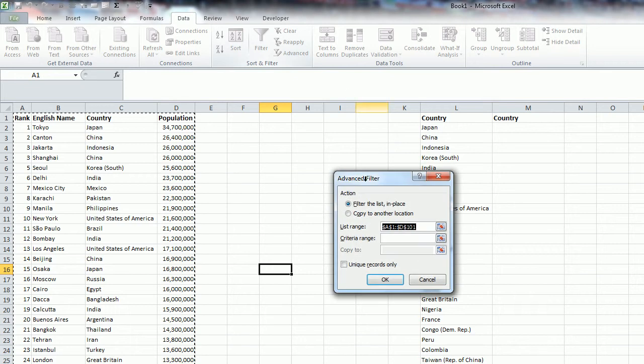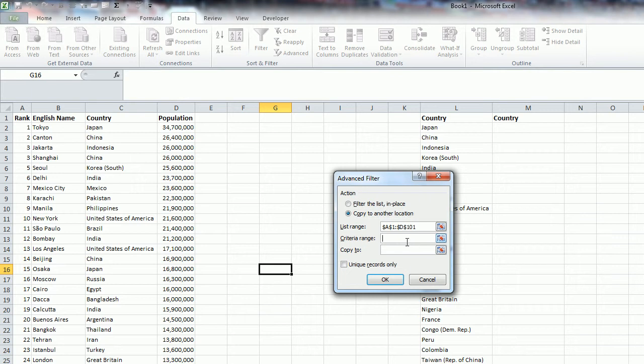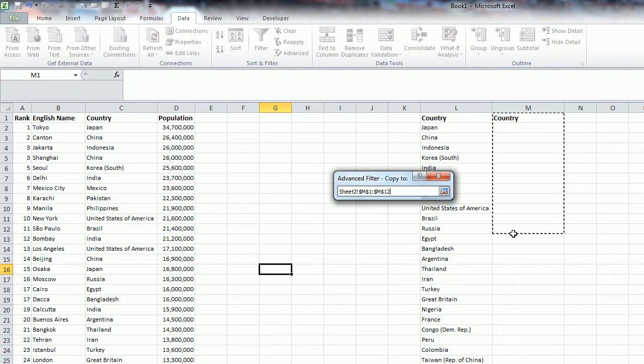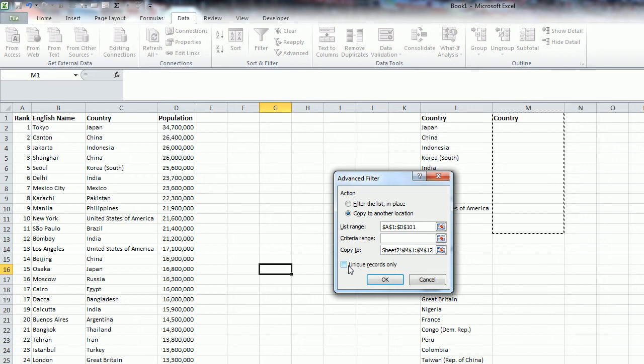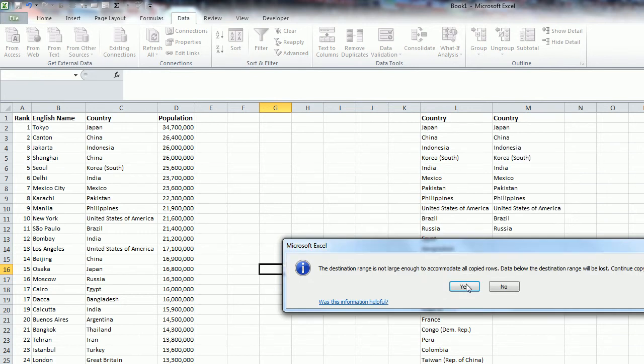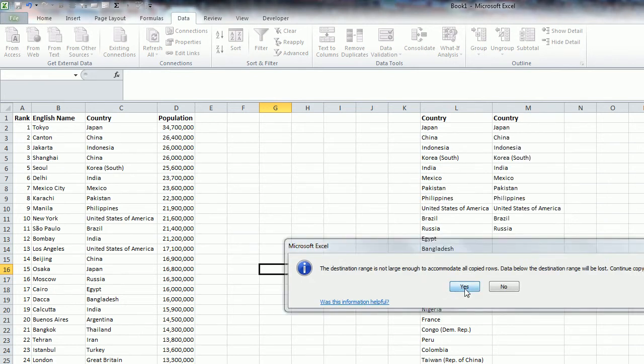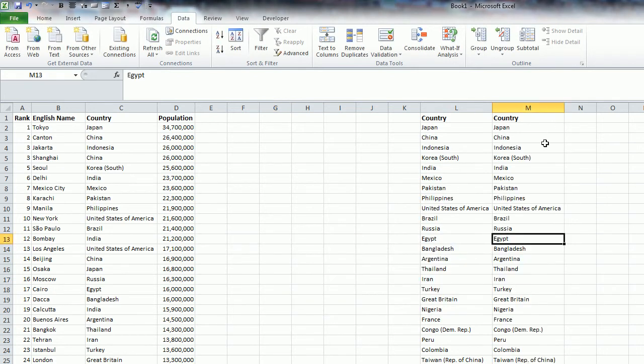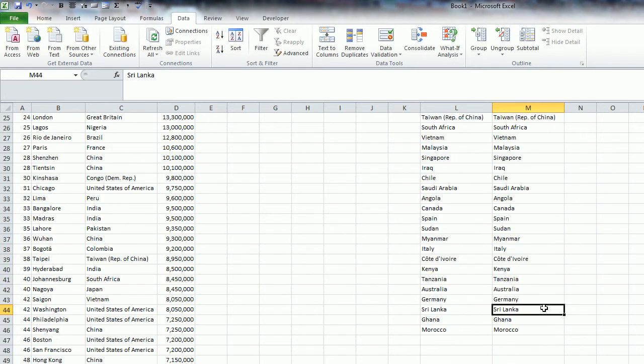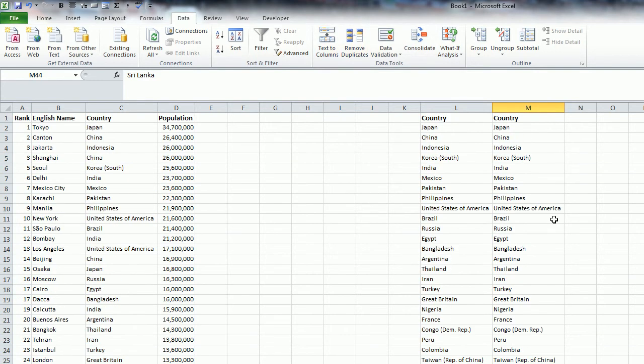So I've already selected the list here. I'm going to select Copy to another location, leave the criteria blank, and the Copy to range, I want to make sure it includes the header. And then select Unique Records Only, and press OK, just click Yes, and now it's done the exact same thing as the Remove Duplicates button.